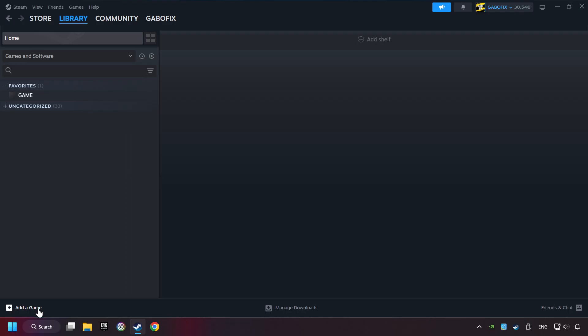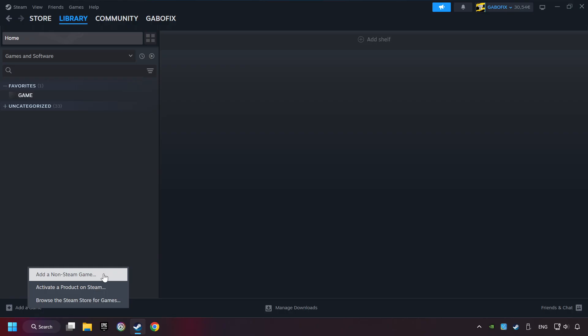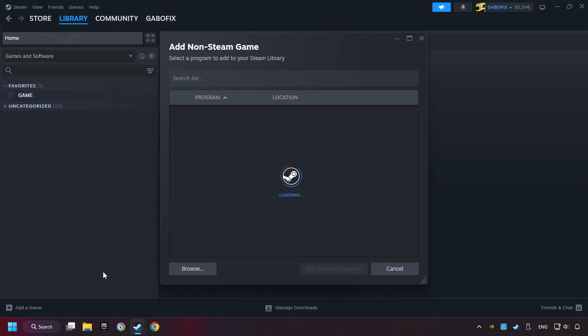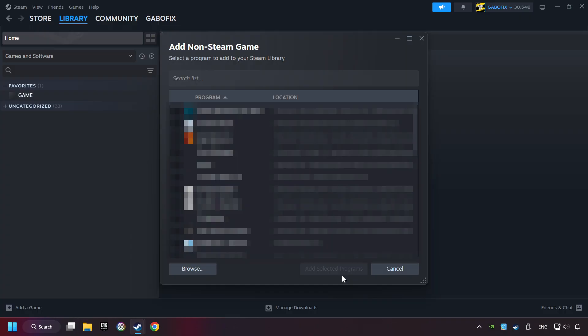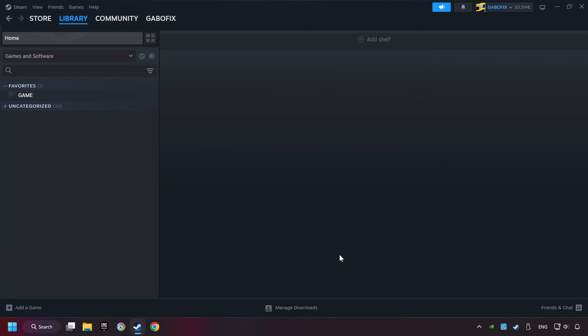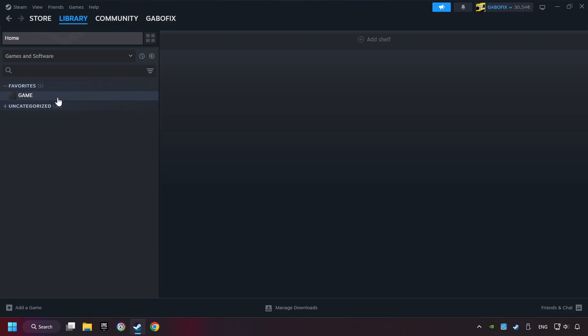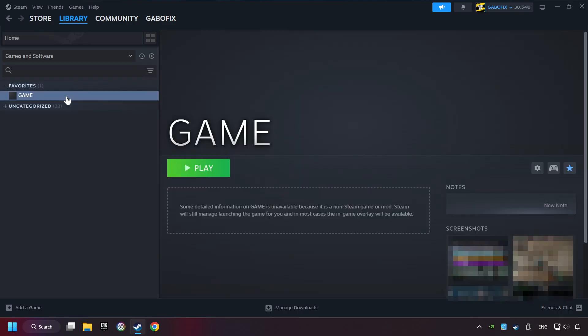If you don't have the game on Steam, add it by clicking Add a Game, then Add a Non-Steam Game. Select the game you want to use your controller with and click Add Selected Programs. Go to the library and select your game.